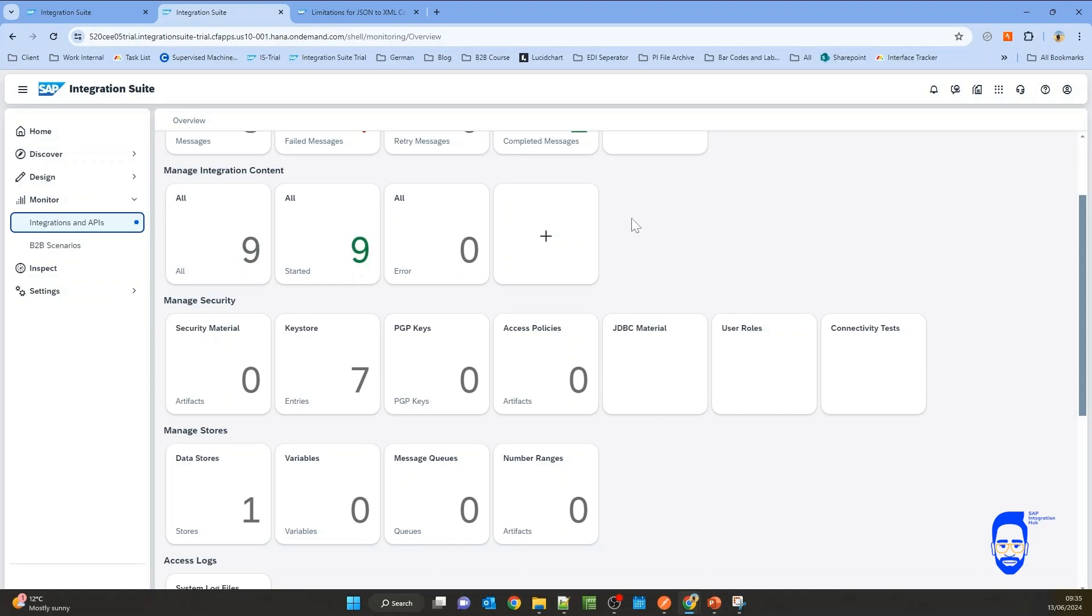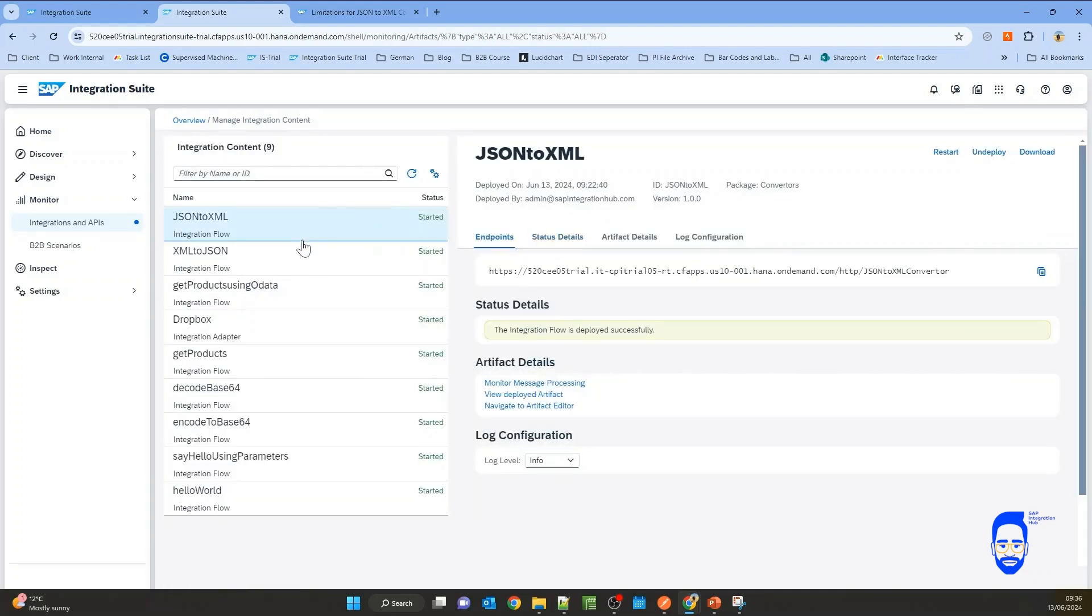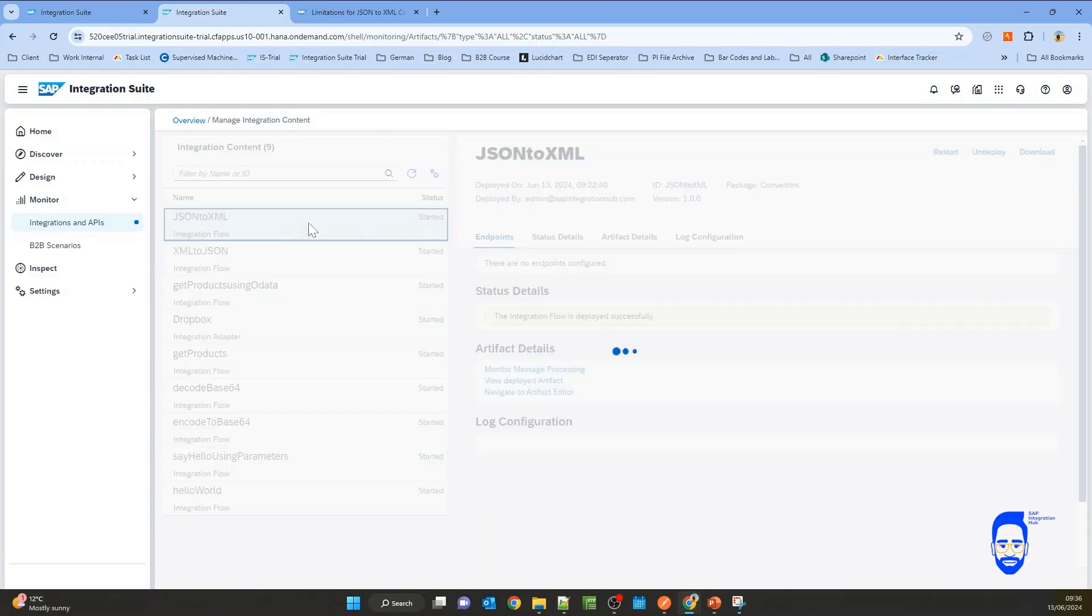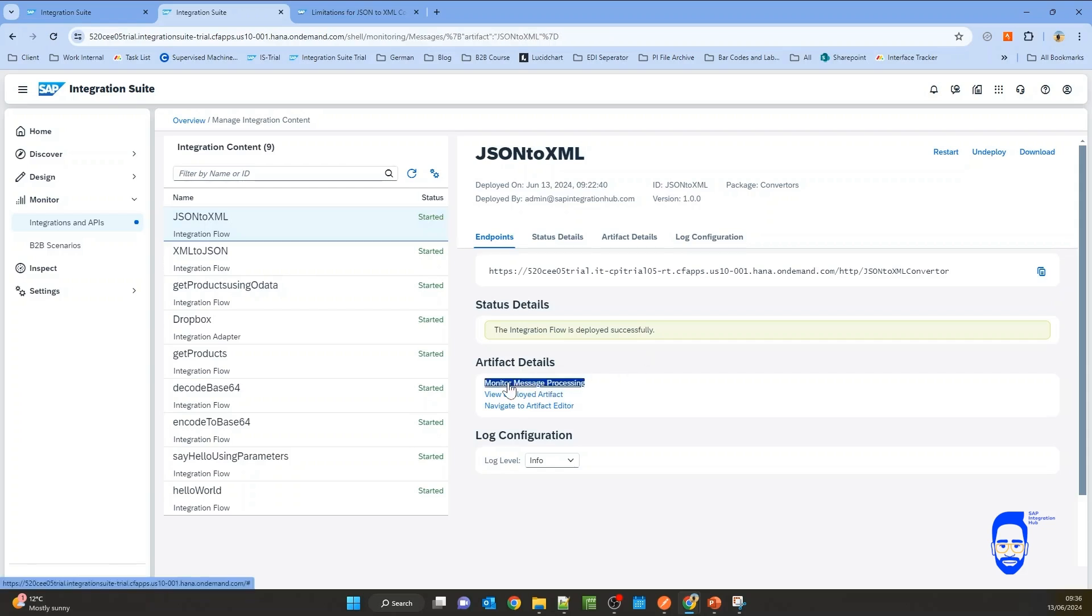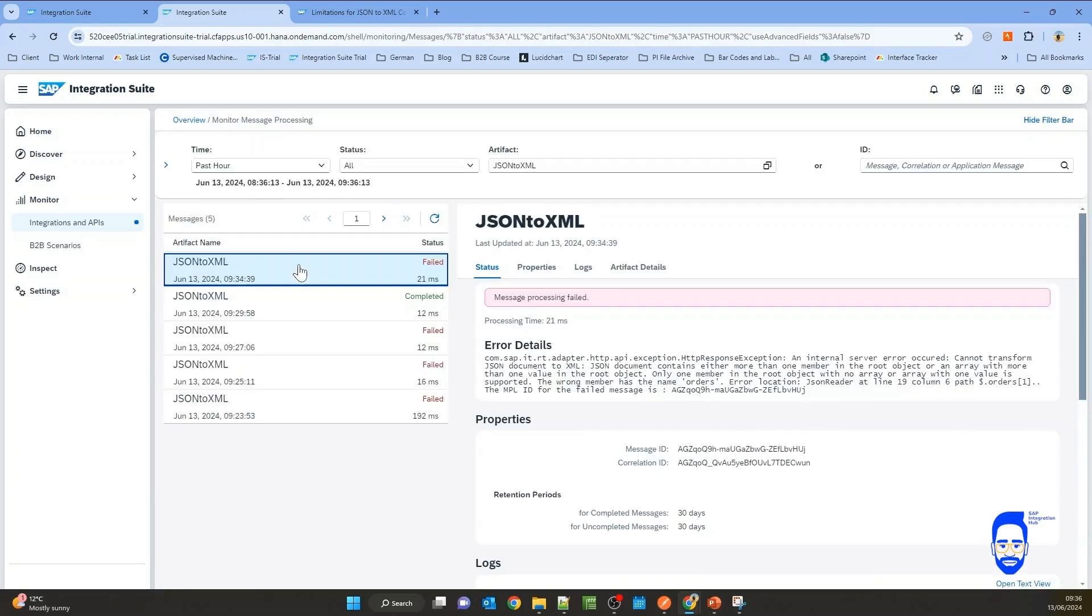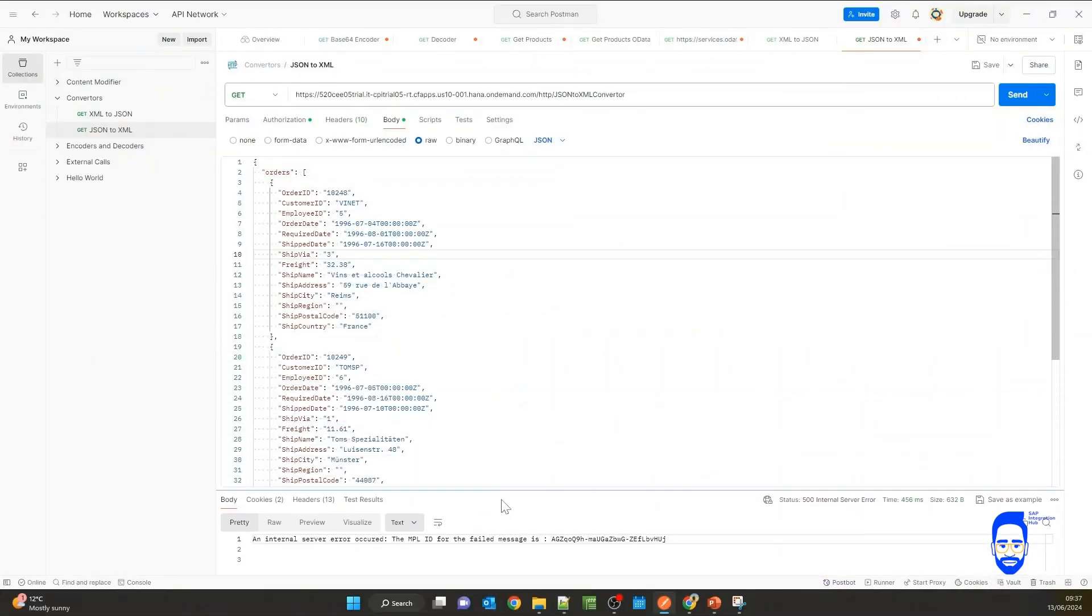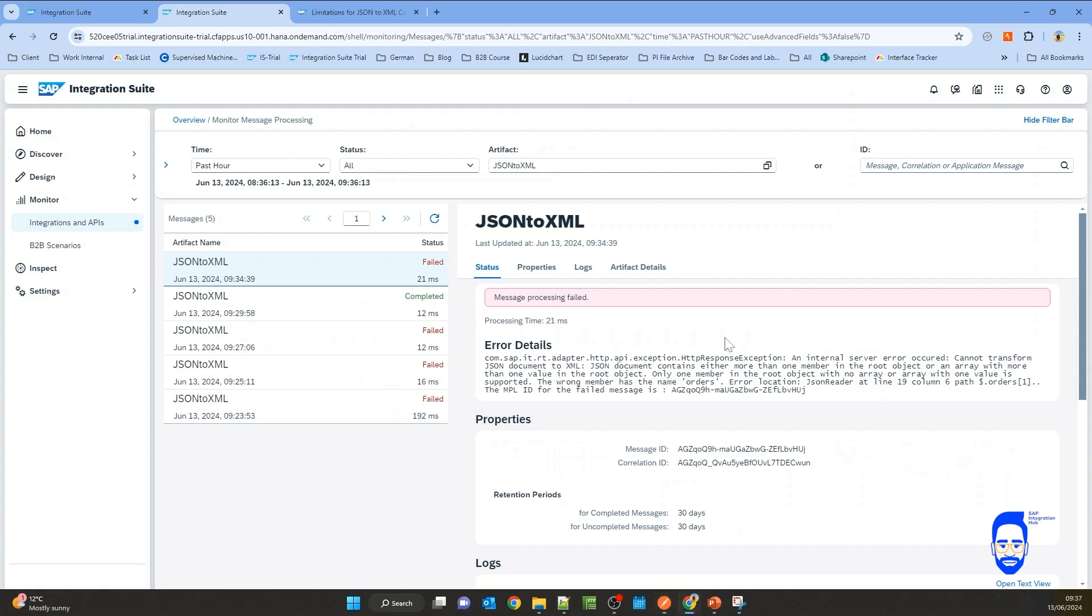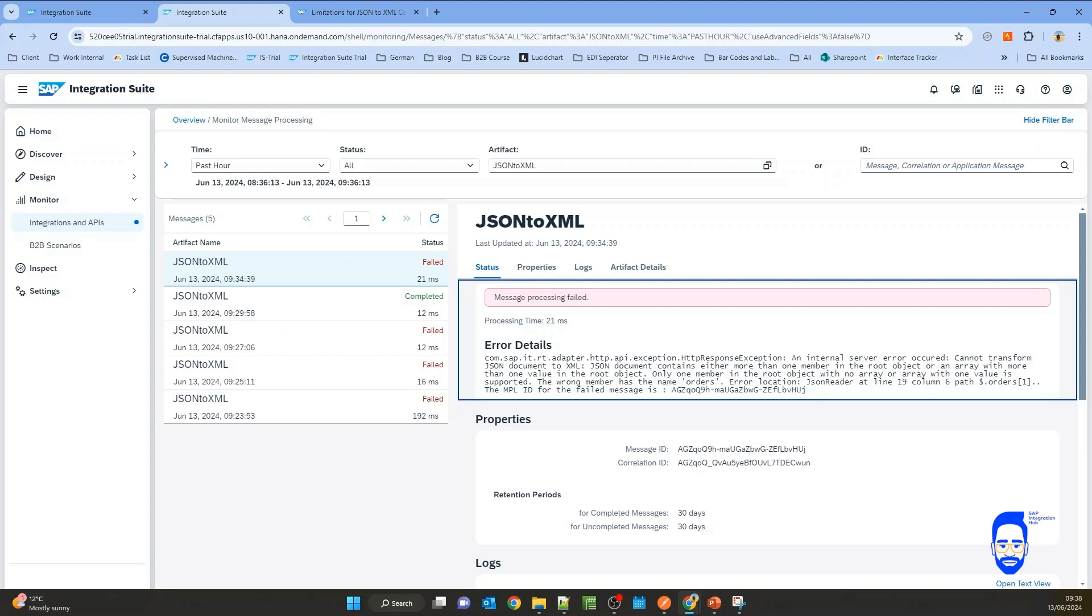Another way to access messages of a specific integration flow is you can go to manage integration content, and then here you will select the iFlow that you want to monitor and click on monitor message processing. So now you see our last message has failed. If you go to our root element here, the root object of the JSON is orders. Specifically, it says only one member in the root object with no array or array with one value is supported.